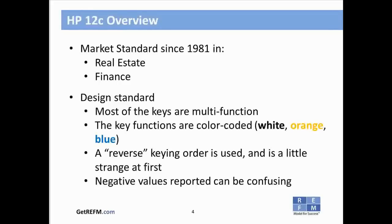Lastly, there will be some values that show up on your calculator as negative values that might seem a little confusing because typically we'd think about these things as positive dollar amounts. Just be aware of that — it's a quirk of how the calculator presents certain results.